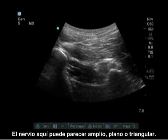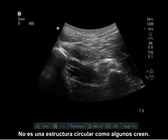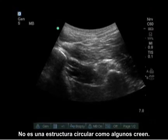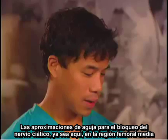The nerve here can appear wide, flat, or triangular. It is not a circular structure like some people imagine.